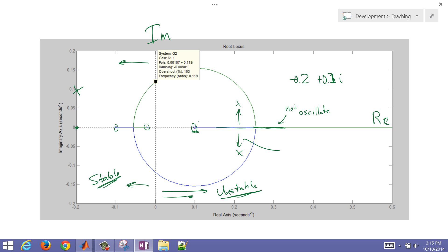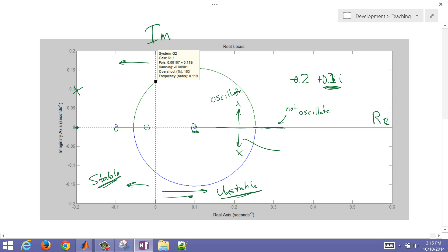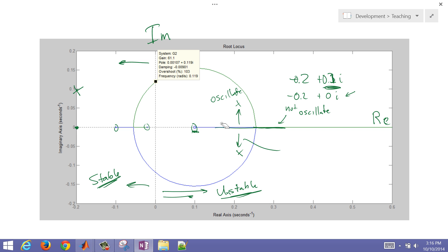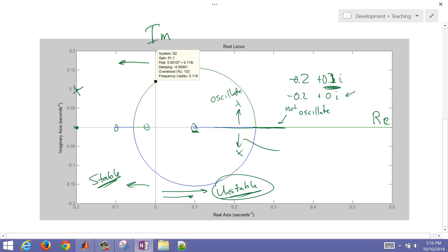We can determine if we're going to oscillate: the system oscillates if we have an imaginary part in the roots. If a root has no imaginary part, it will not oscillate. It only takes one root on the right-hand side to make the system unstable, and it only takes a pair of roots with an imaginary component to make the system oscillate.